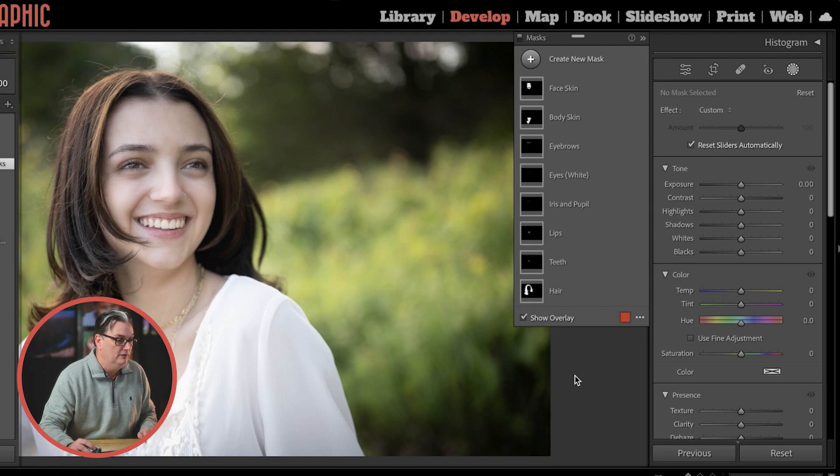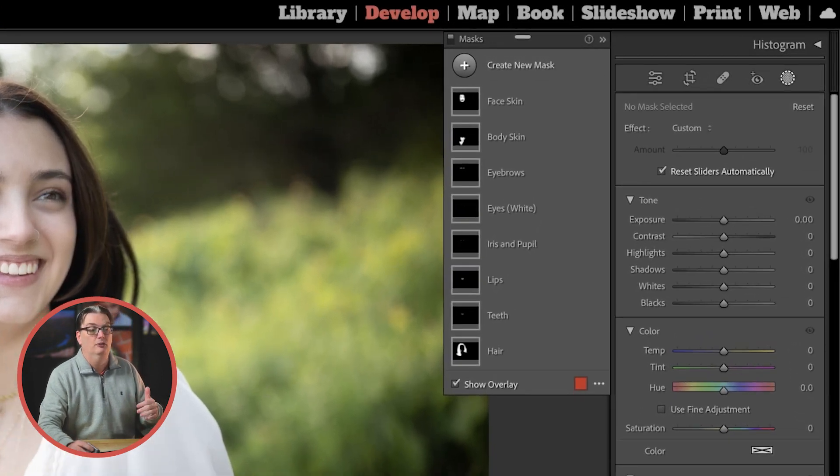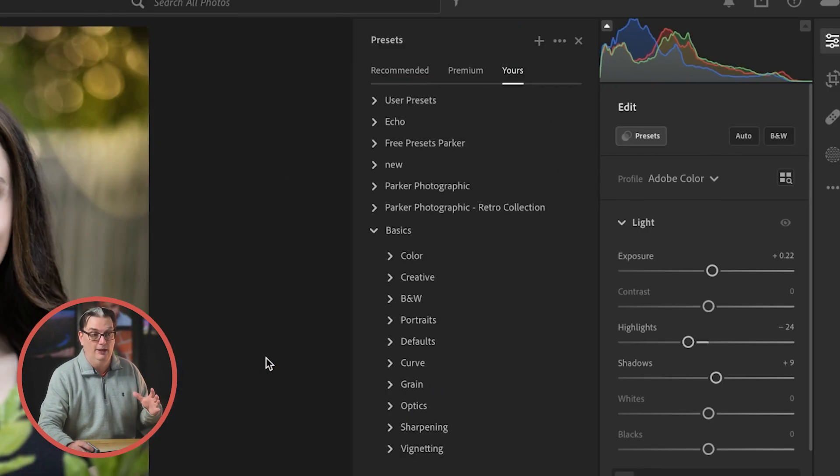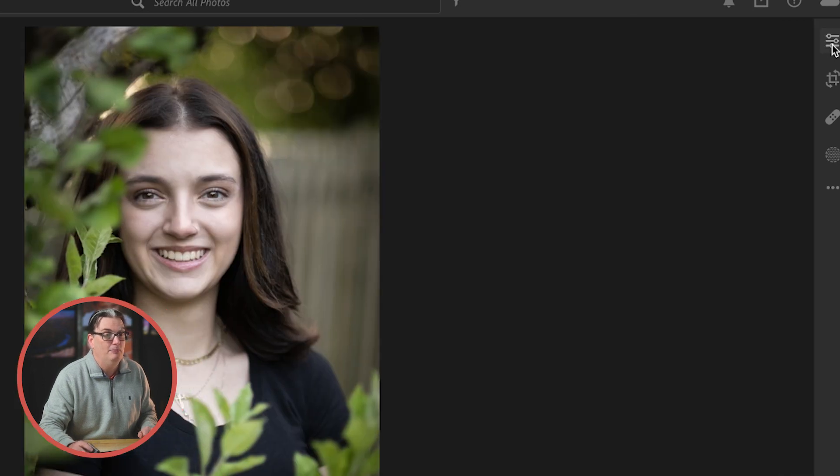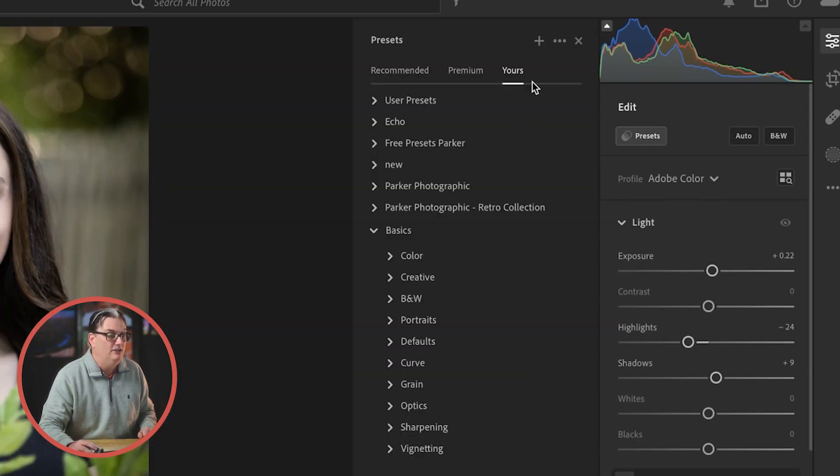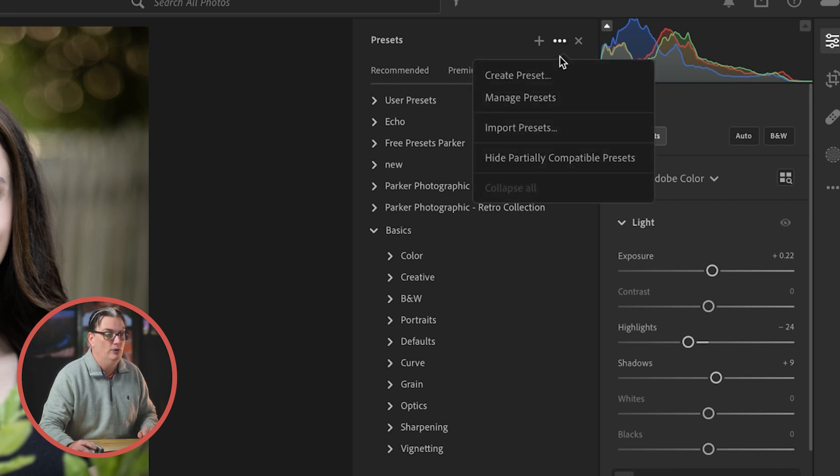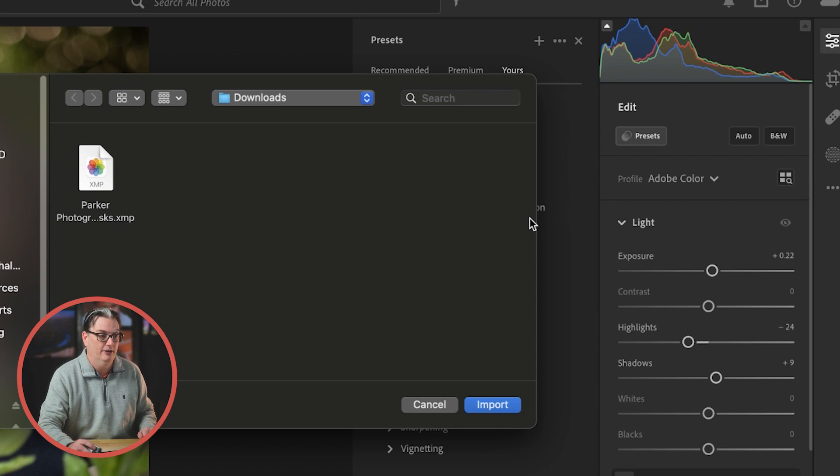If you're using Lightroom CC, you can import this file to your presets as well. Make sure the editing panel is open. Click on the presets button, navigate to these three dots here, and when you click on it, it's going to reveal the import option and then you can import from here.